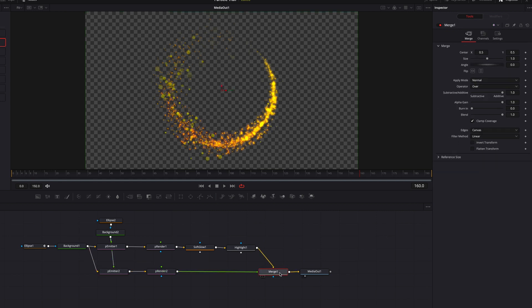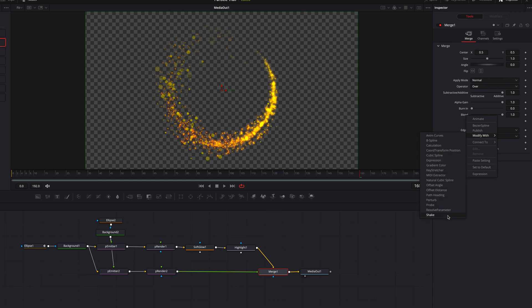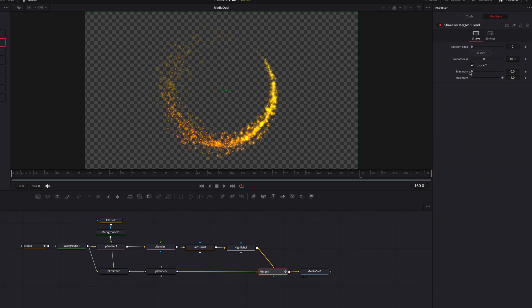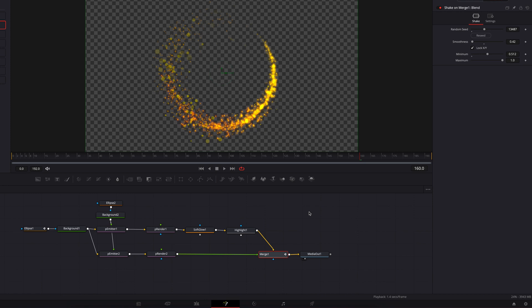The last step is to go to the Merge node and create a quick flash effect on the larger bokeh particles. Right-click the Blend parameter, go to Modify With, then select Shake. In the Modifiers tab, bring the Minimum parameter up to the middle, bring Smoothness all the way down, and then reseed.